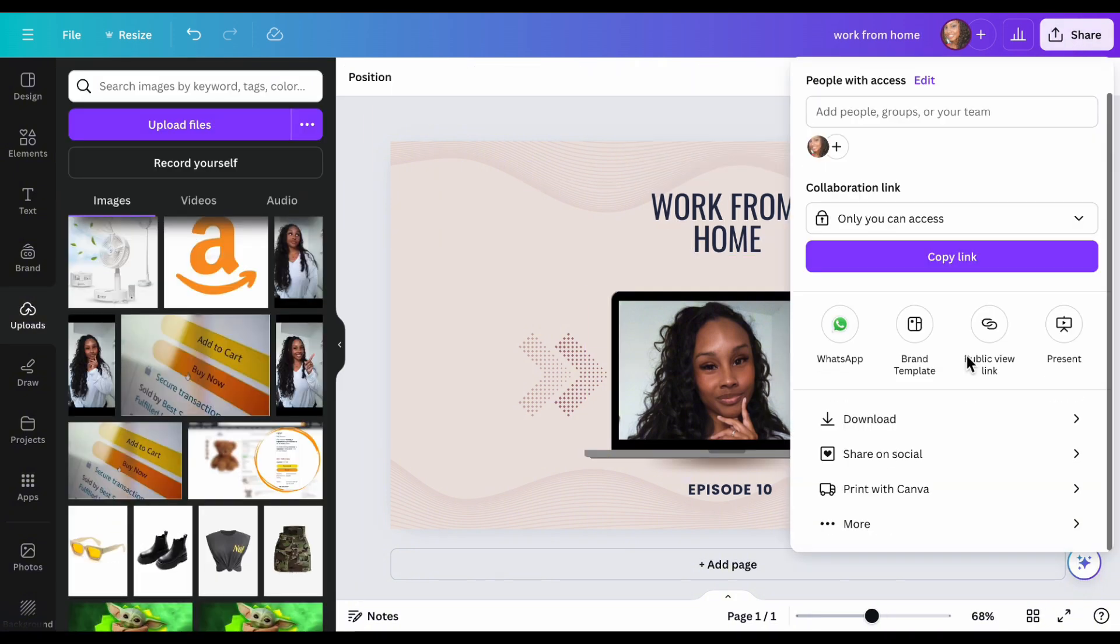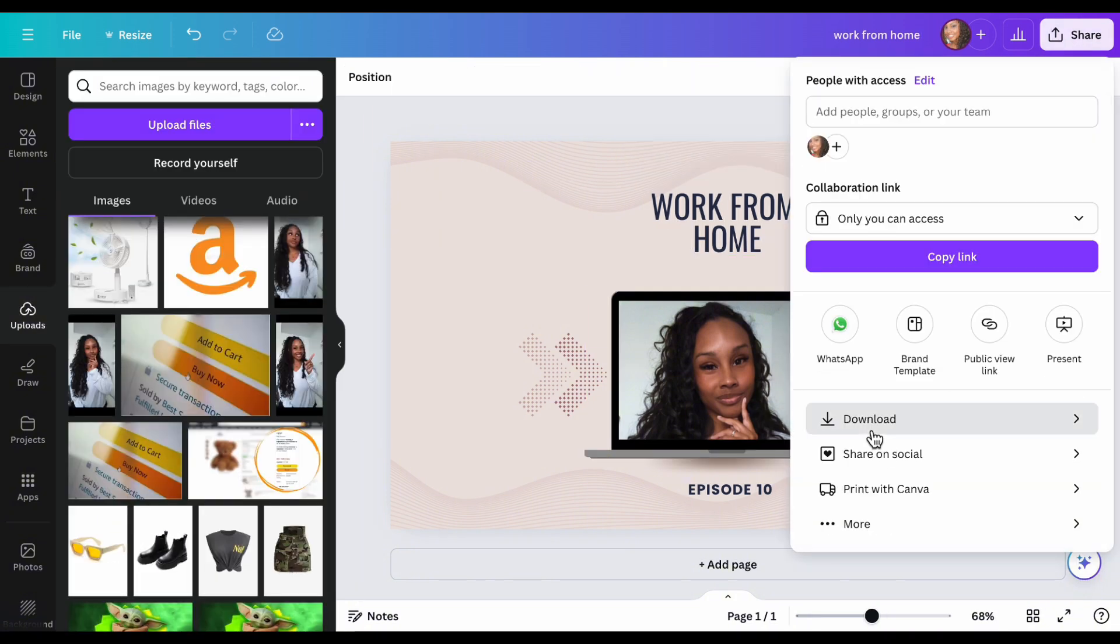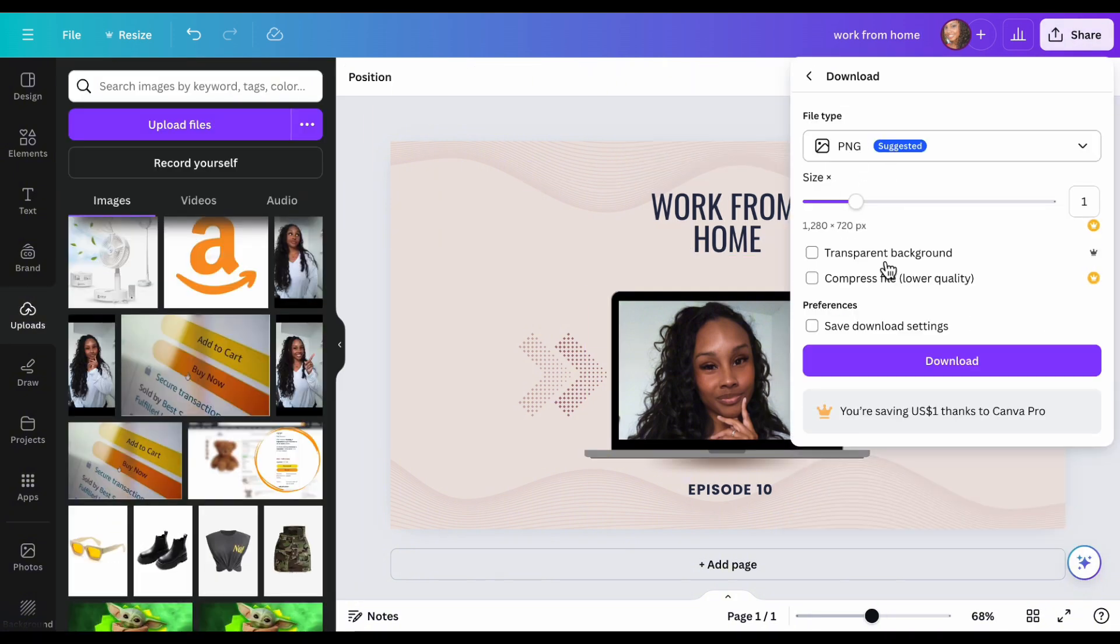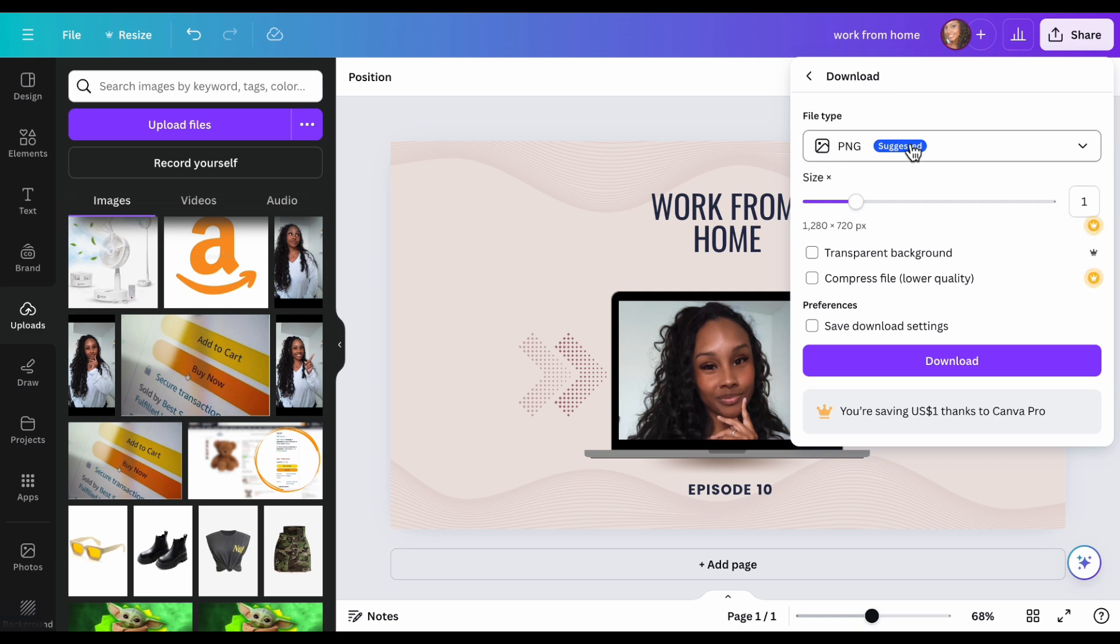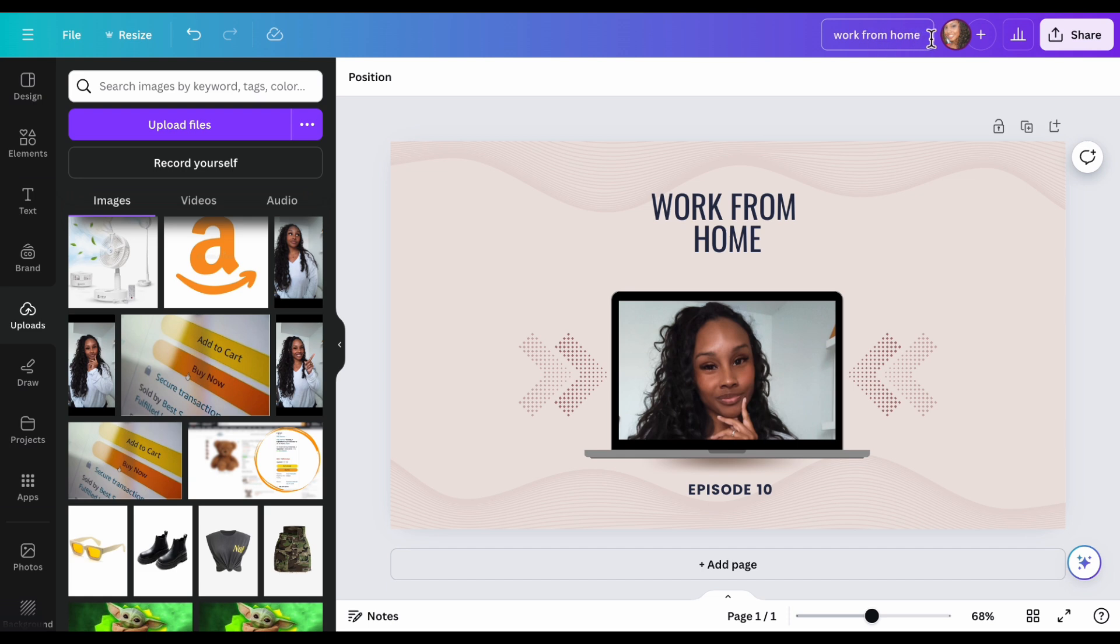Here, you just go to share, you would hit download and then it would go to PNG. So that's what I suggest. You download it here. You can change the name. So if you want to put work from home or YouTube template one, whatever you want to name it, you put that here and you share it and you put it on your computer.